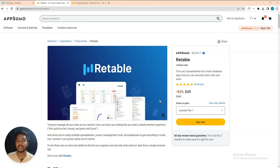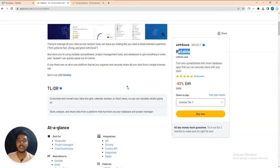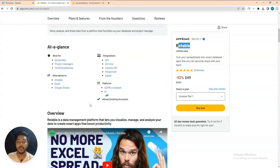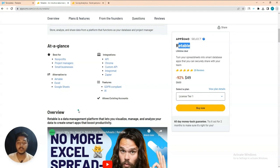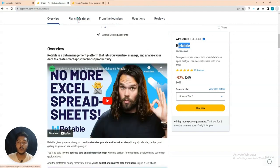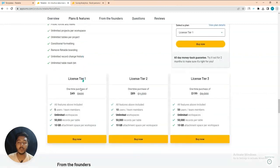Hello guys, welcome to PC1. In this video I am going to review Readable, which is an alternative of Airtable. Readable is a data management platform that lets you visualize, manage, and analyze your data to create smart apps that boost your productivity. They are running their live deal on AppSumo.